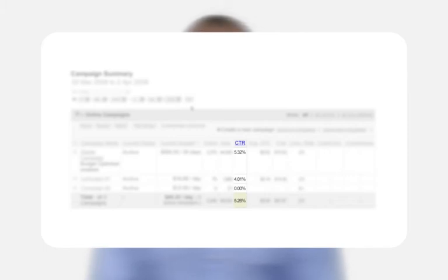The click-through rate is the number of clicks divided by the number of impressions that a campaign, ad group, or keyword has received. This is expressed as a percentage.